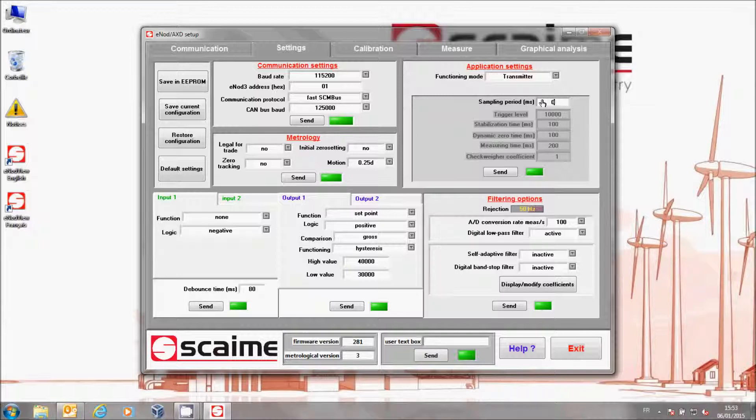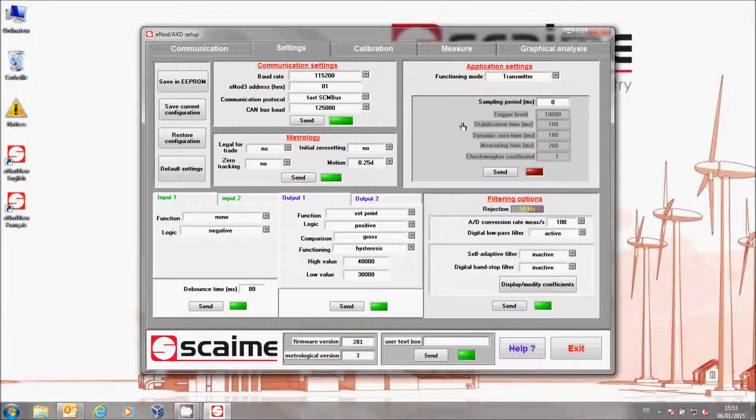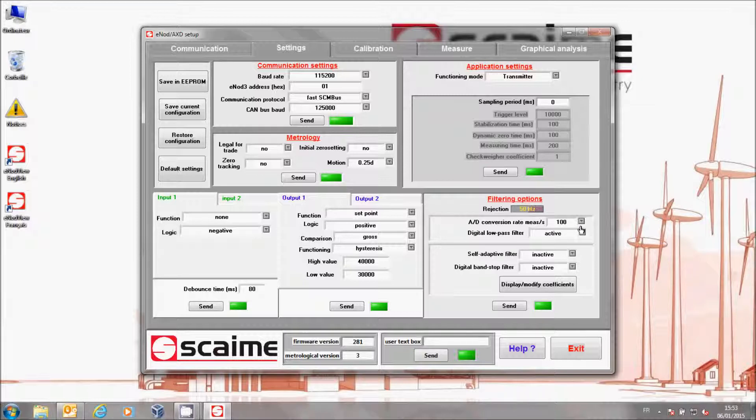We are now going to modify the parameters of the application. If it's not already the case, change the InnoD mode to Transmitter and the parameter sampling period to zero. Warning, this parameter is available only in Fast Canbus. Click on Send.